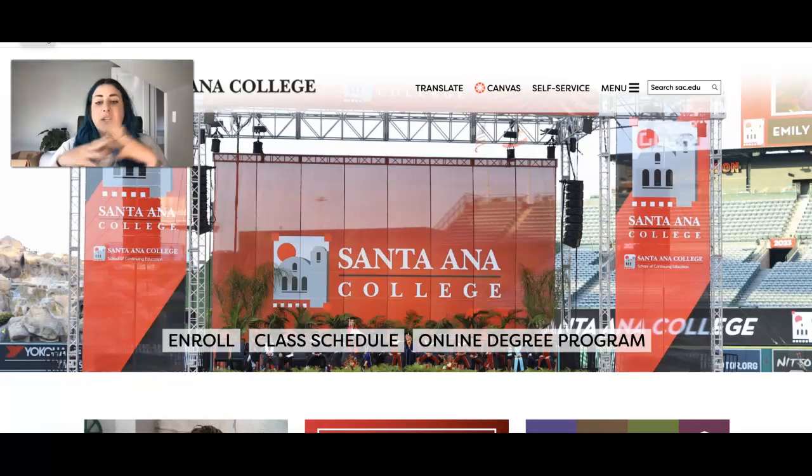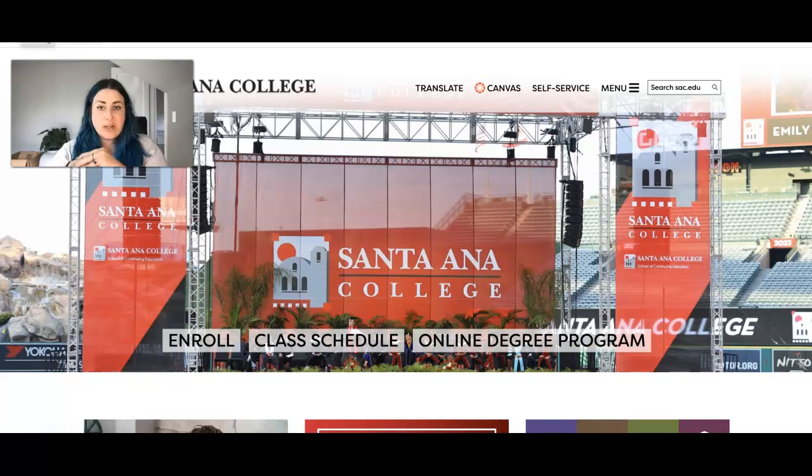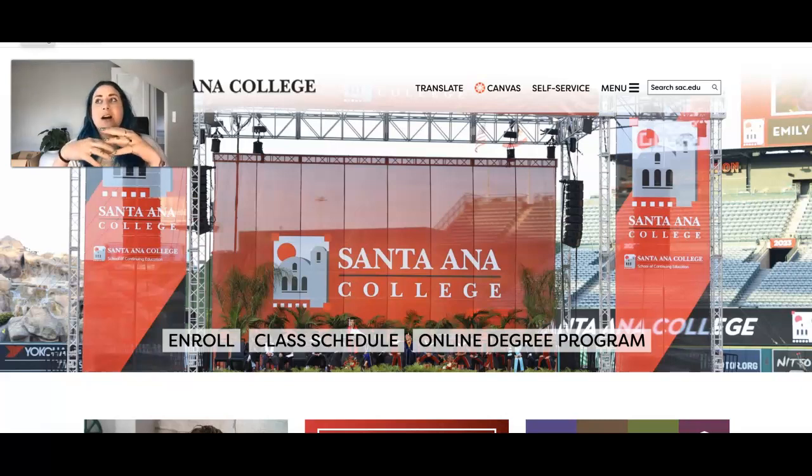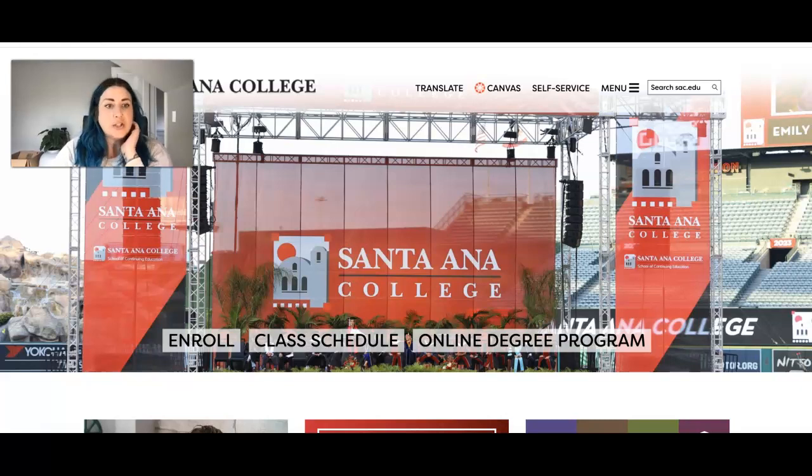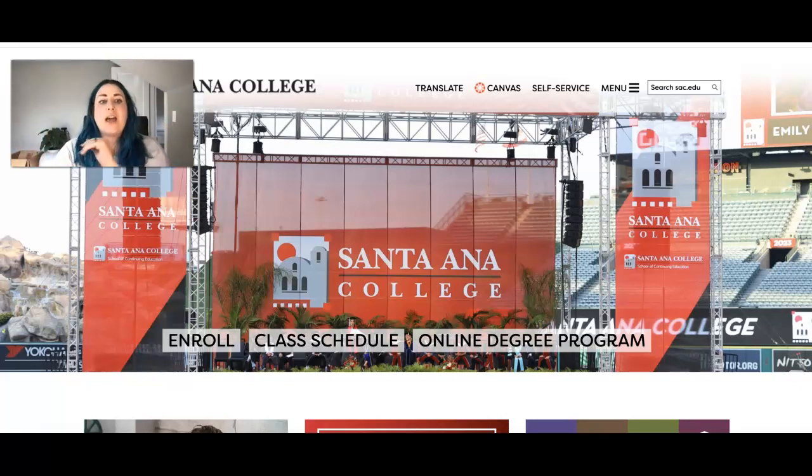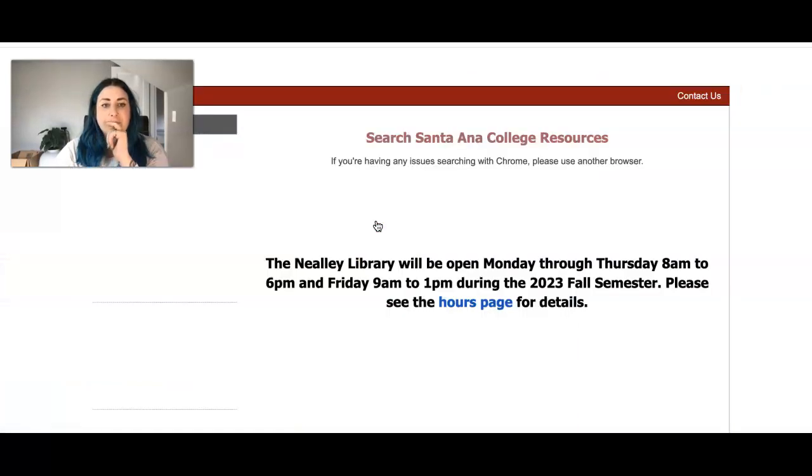Hey class! We're going to quickly go through where you find our library resources and where you find those databases. So what you're going to do is go to SAC's home page and then you'll go over to menu and library.